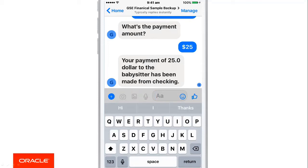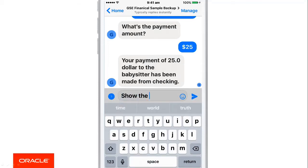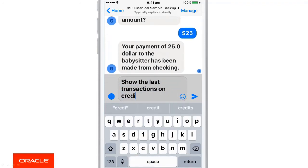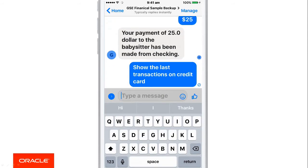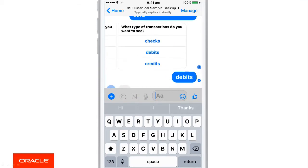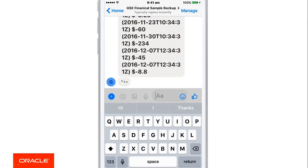The last example here: show me the last transactions on credit cards. This is a different use case where we need to show track spending. The chatbot recognises that for the last transactions, what transactions are you talking about — is it deposits, withdrawals, payments, et cetera? I can choose this from a list that the chatbot presents to me. Let's see on our debit account, and there you can see the last transactions.